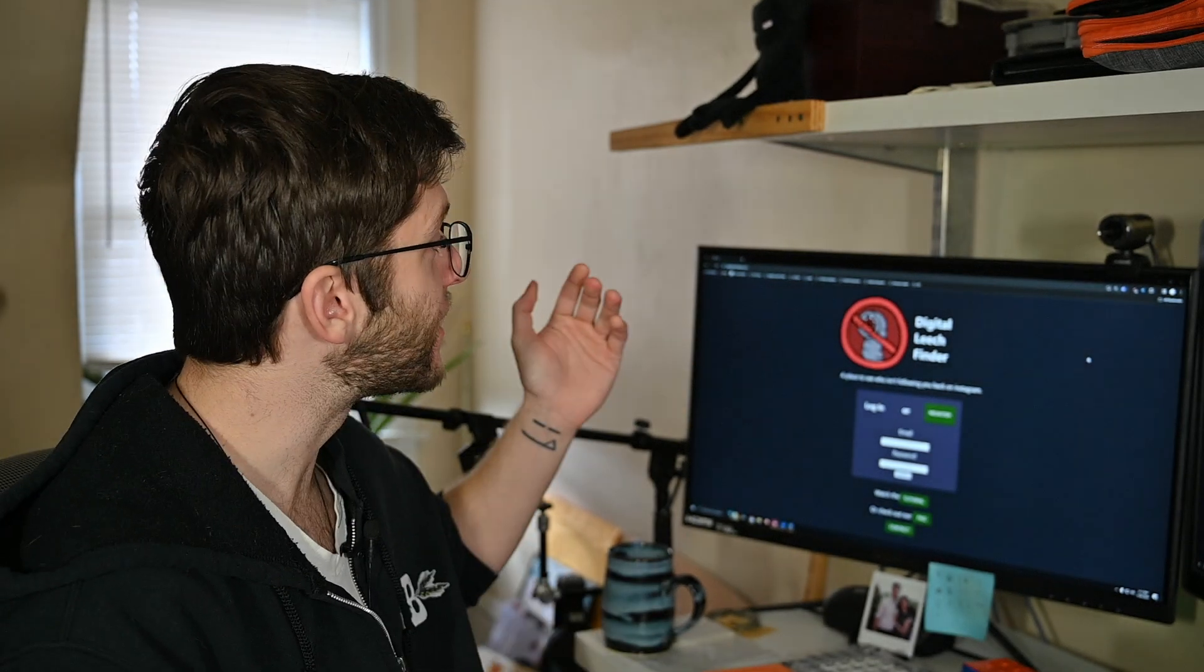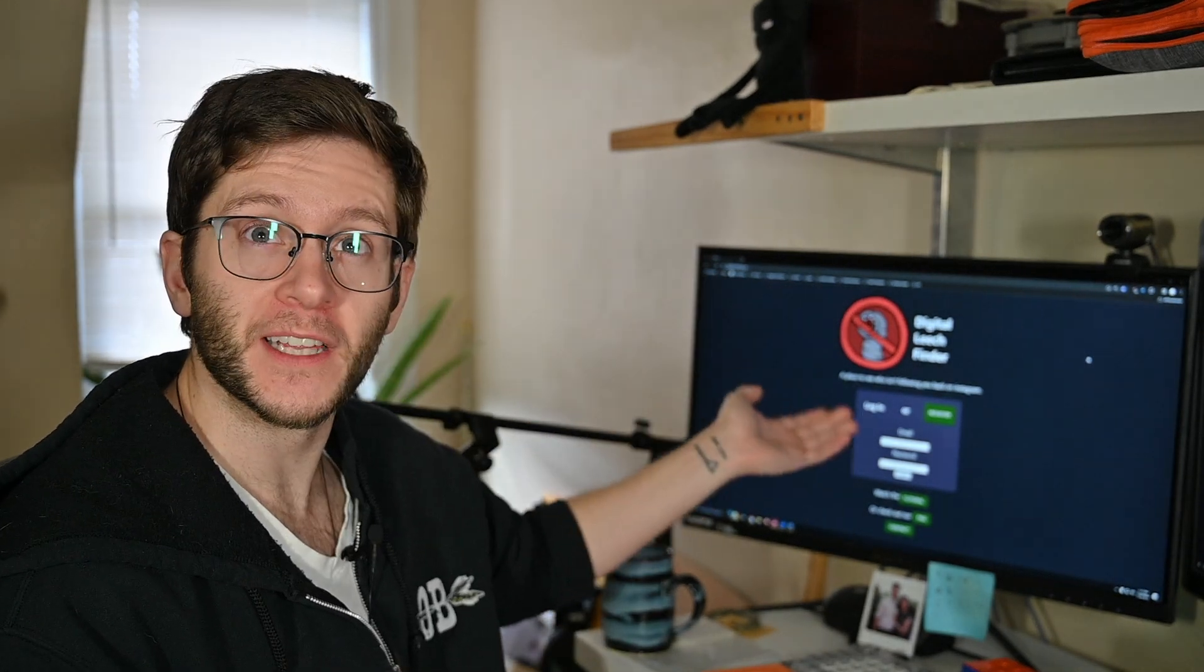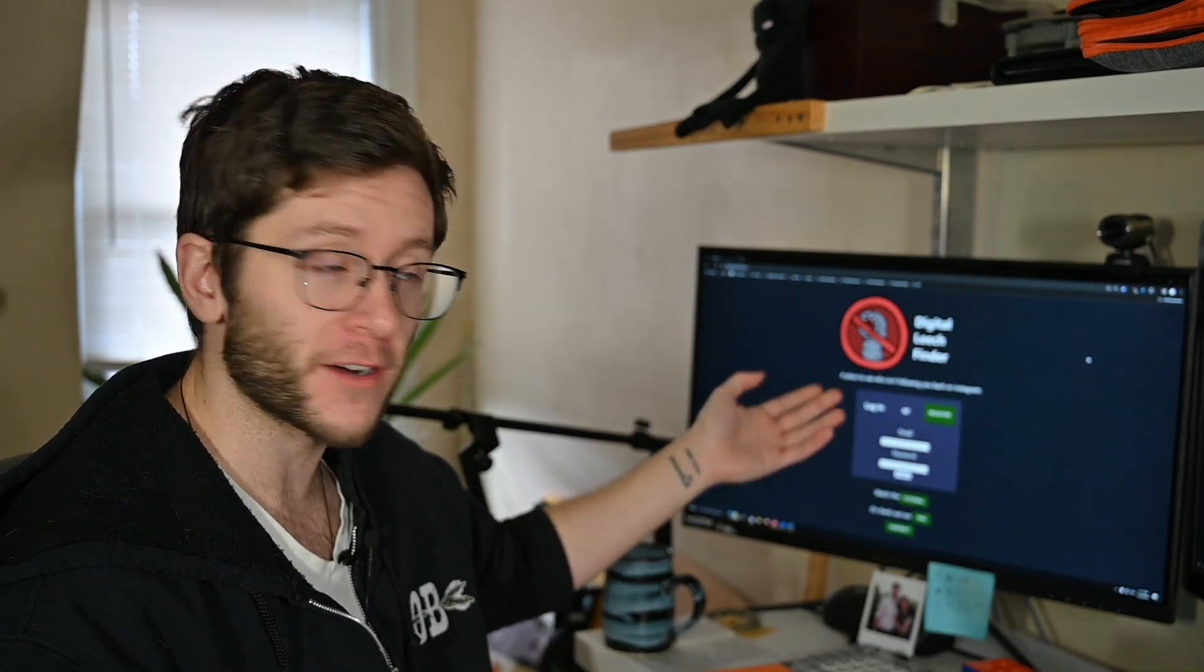Hello, Nick aka Sporp here. Today I'm going to show you how to see who isn't following you back on Instagram with the Digital Leech Finder.